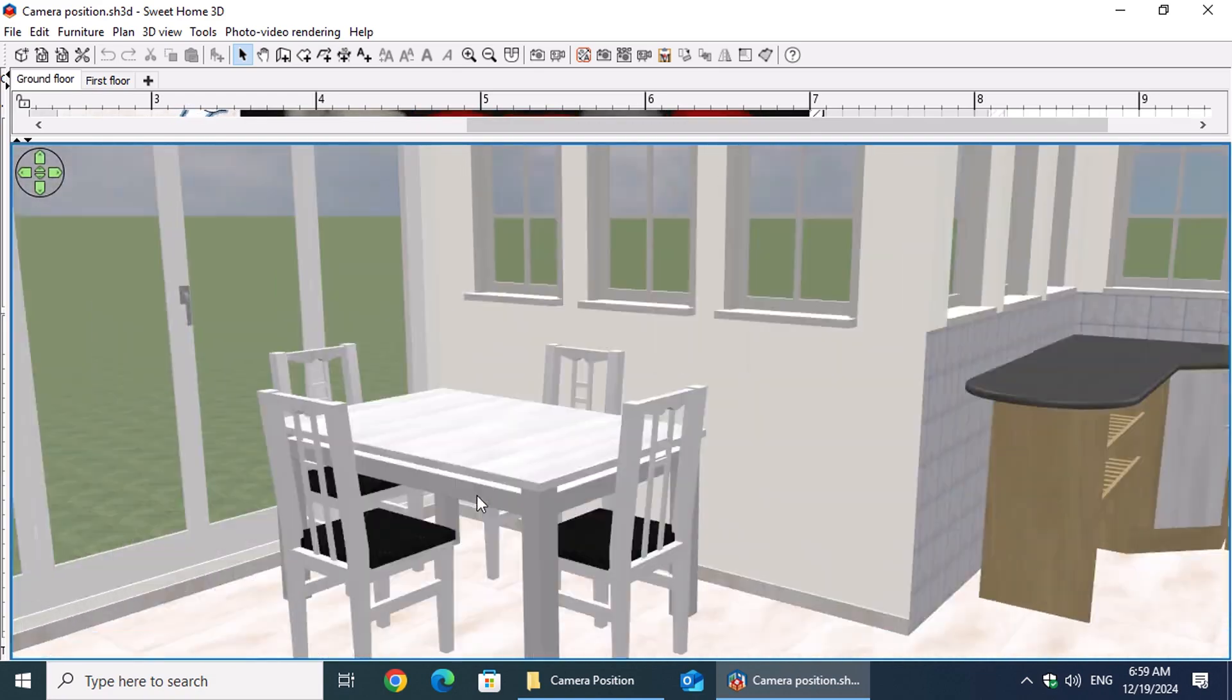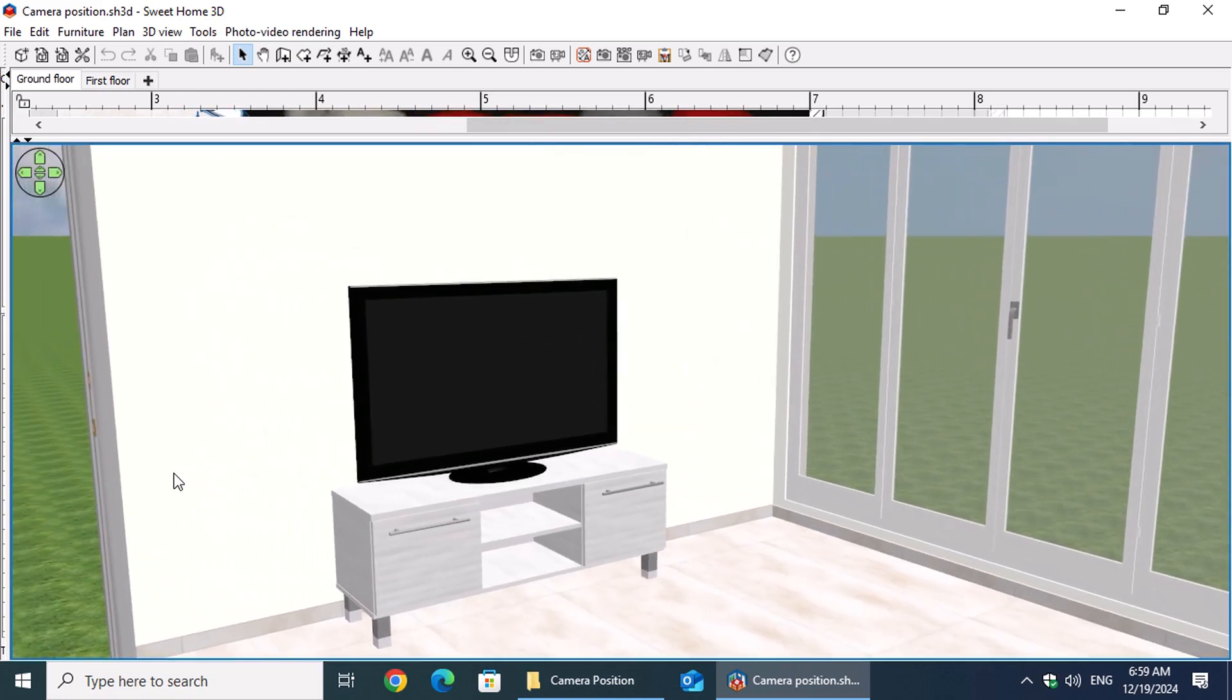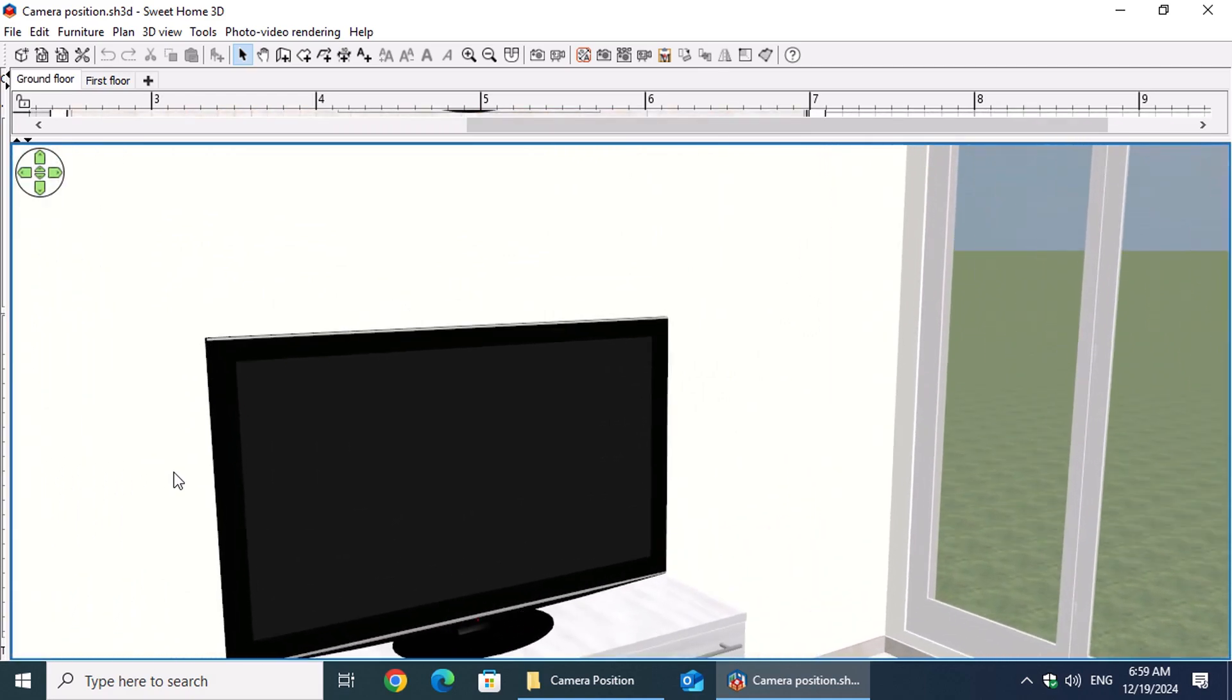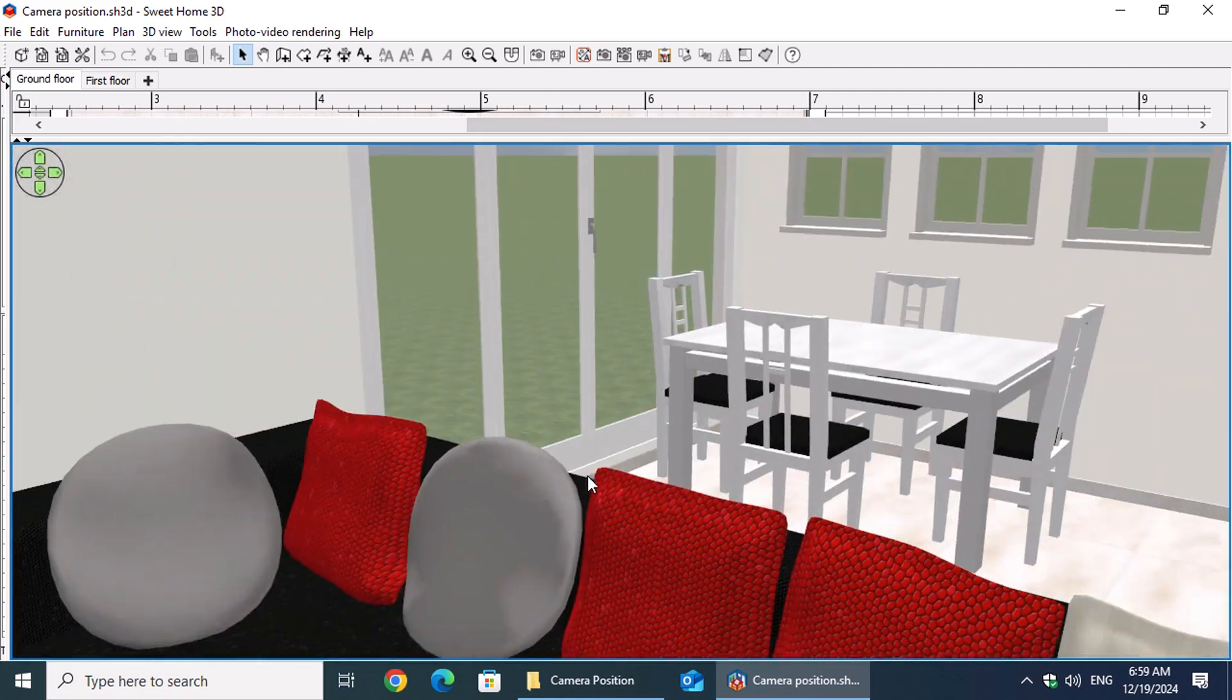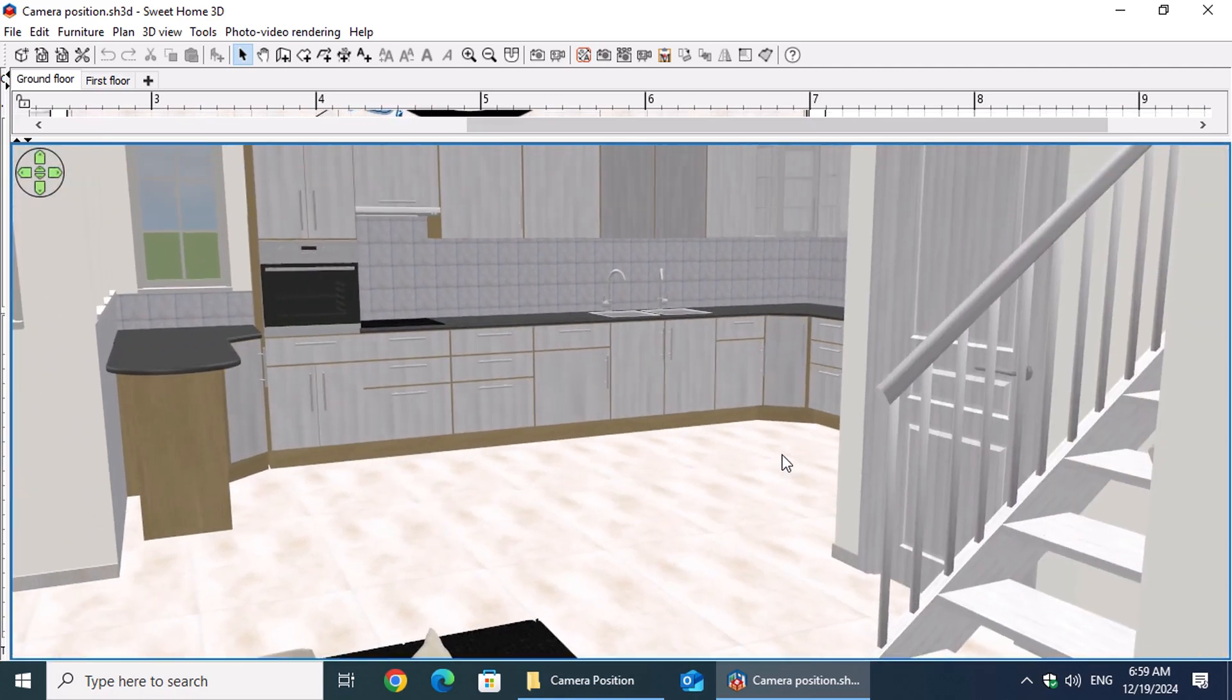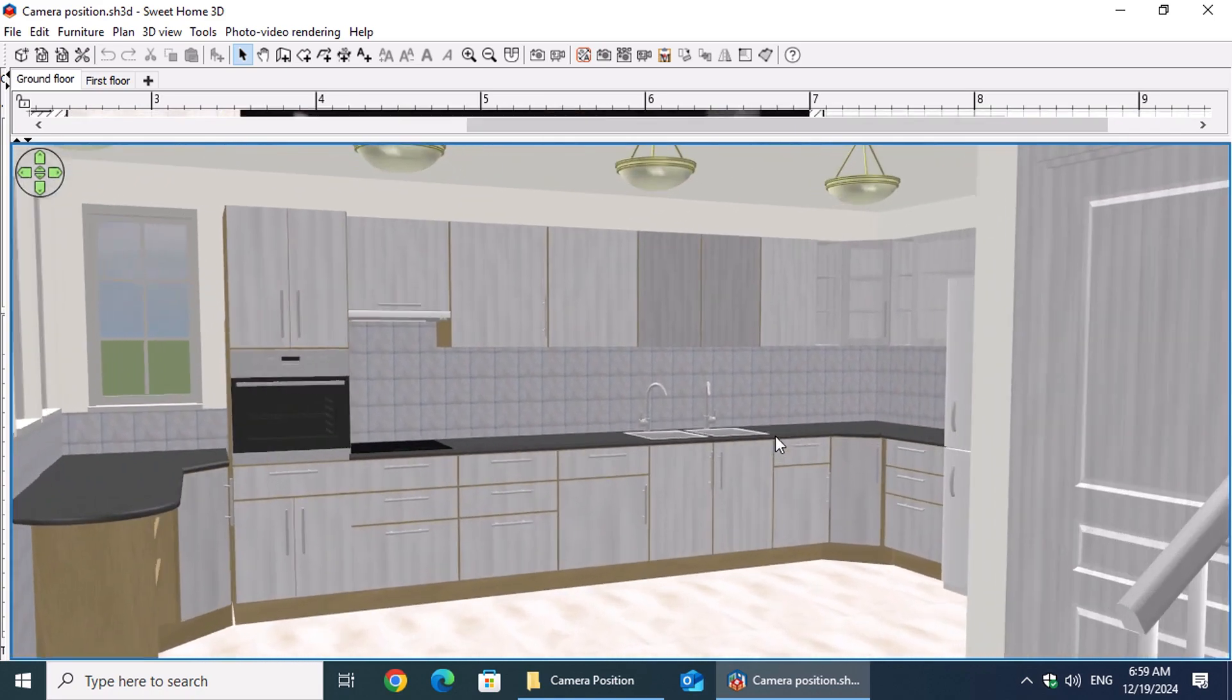Our goal is to capture the entire kitchen area in one field of view. This includes different cabinet arrangements, cabinet materials, floor tile options, and wall colors. In other words, we want to see the entire kitchen layout clearly.